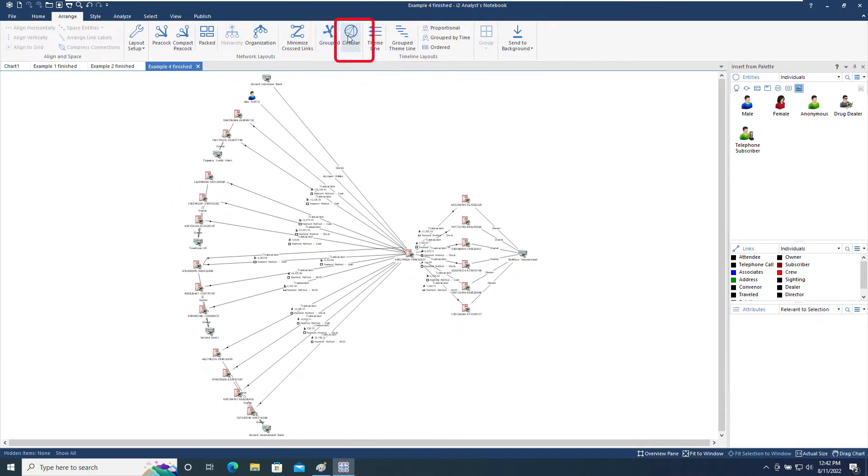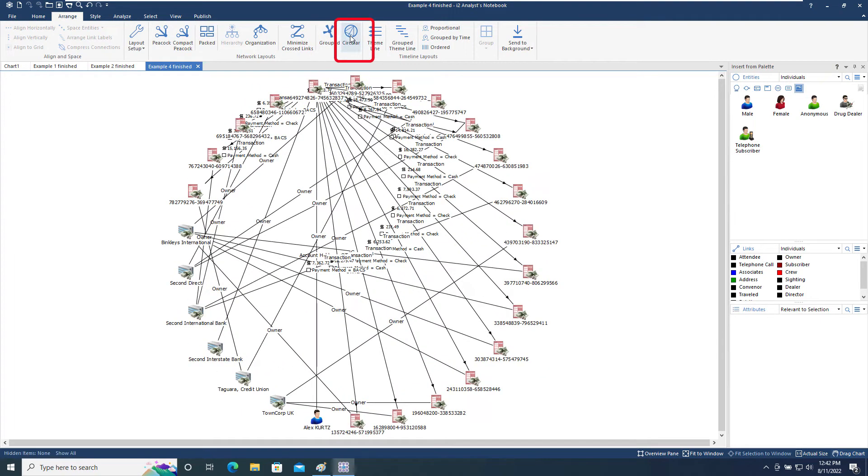The Circular layout arranges items in a circular form with the most connected entities at the top and can help identifying discrete groups of interconnected entities.